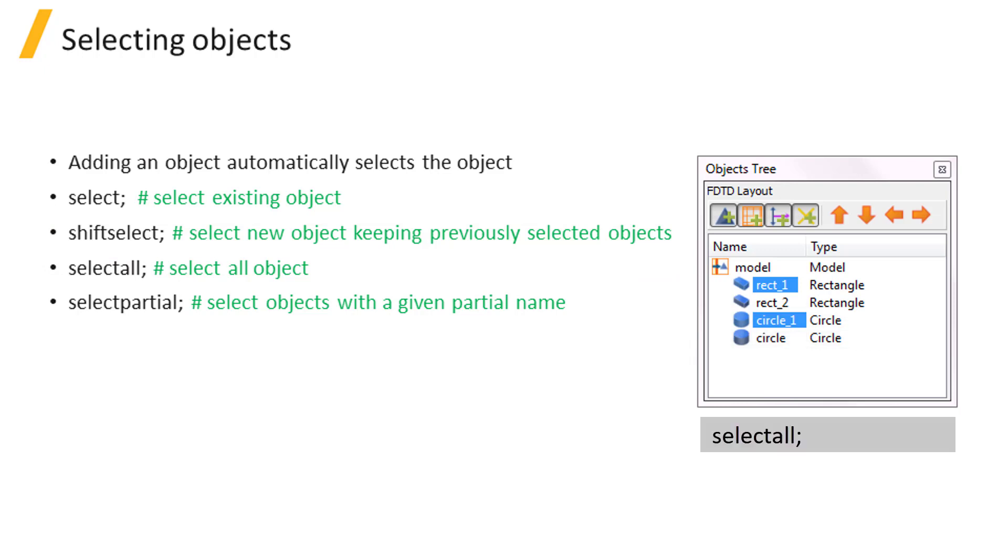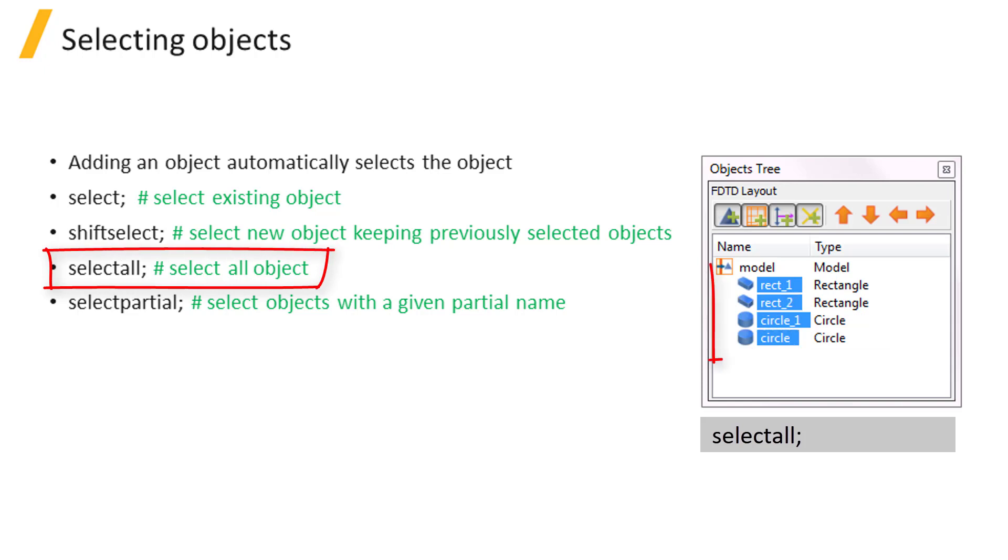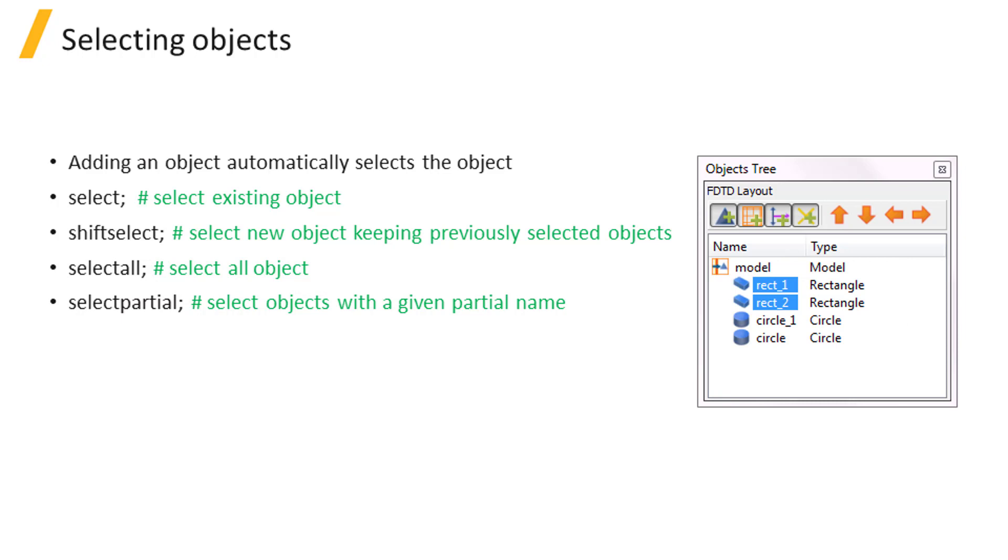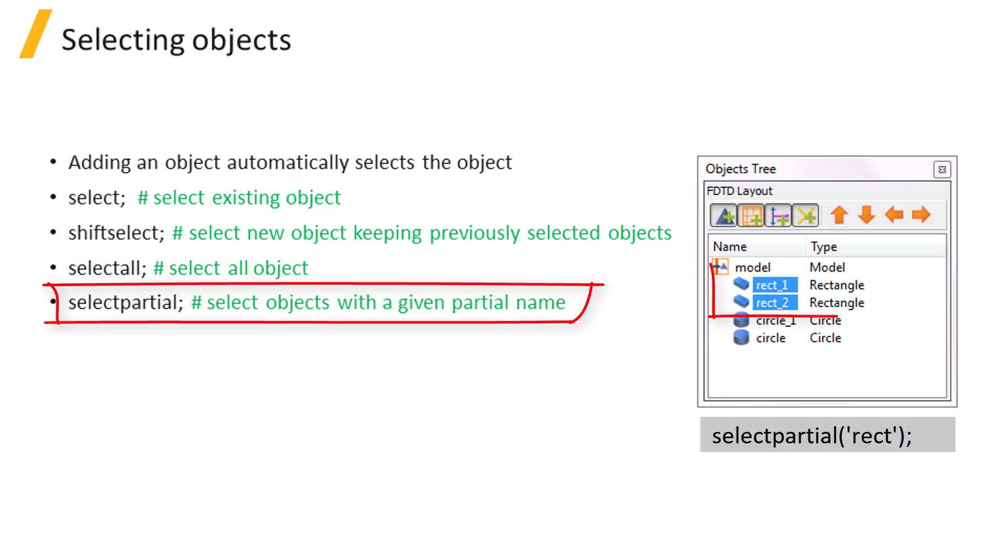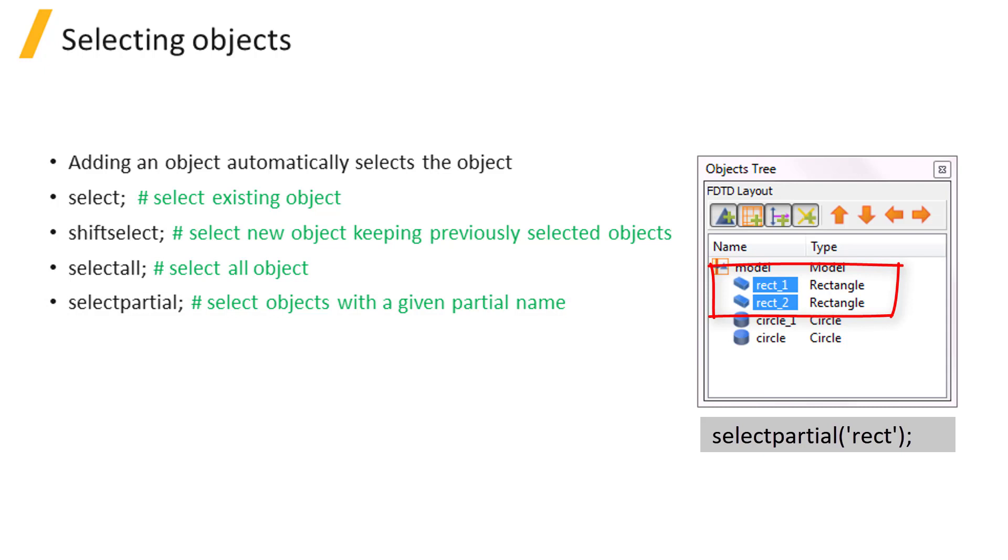Select all selects all objects in the current group scope, and select partial selects any objects with a given partial name. For example, here we select all objects with a name that includes the string rect.